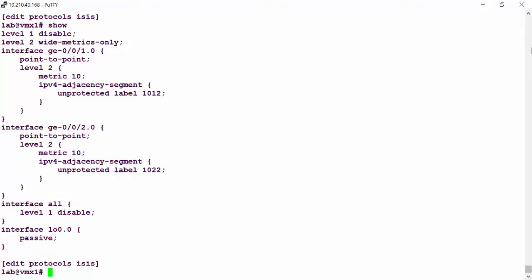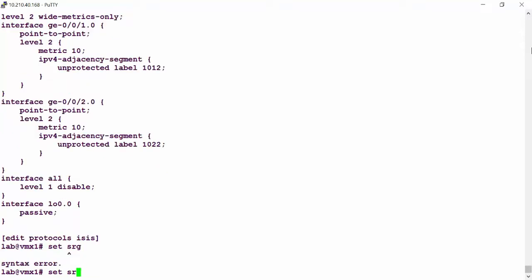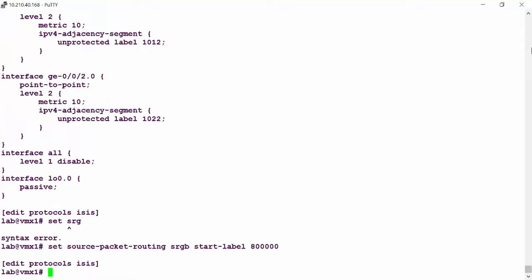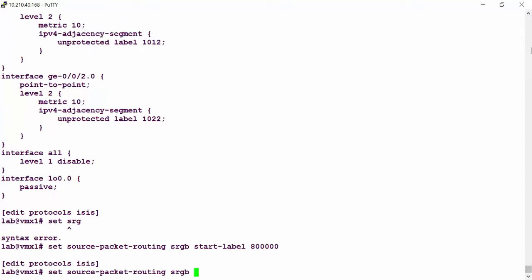I'm going to set the source packet routing segment routing global block. Let me do 'set source packet routing segment routing global block' — and I need to define a start label. In our example, I'm going to use 800,000. That's the first start label in my segment routing global block. Now I need to 'set segment routing global block index range' — and I'm just going to use 4,000. You just need enough labels in the range to cover the amount of nodes in your network.